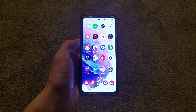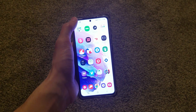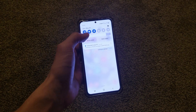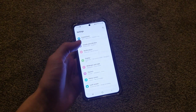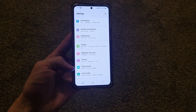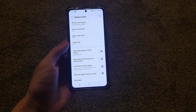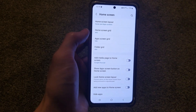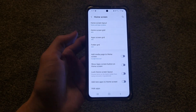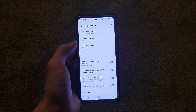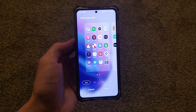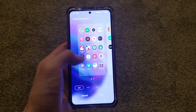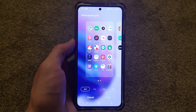Go ahead and pull down the notification panel, tap that gear in the top right corner, click on Home Screen, and then right here you'll see it says Home Screen Grid. You'll notice it says four by five, which is my current grid. If you go ahead and click on that, it brings you to a page that shows you a preview of what your home screen currently looks like.